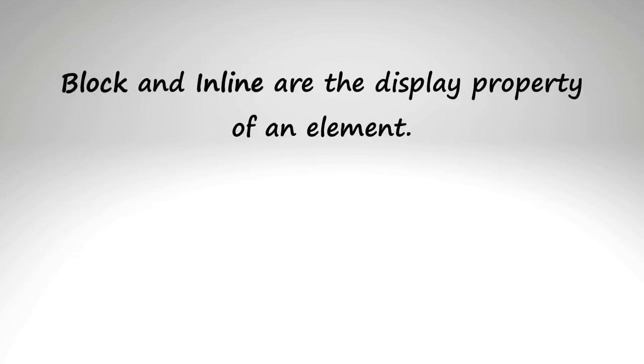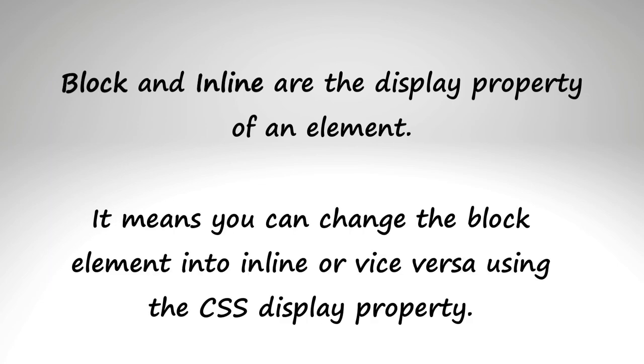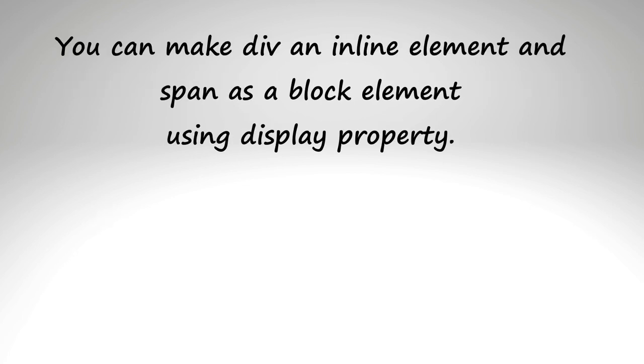In fact block and inline are the display property of an element. It means you can change the block element into inline or an inline into block element using the CSS display property. It means you can make div an inline element and span as a block element using display property which is our next topic.